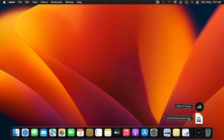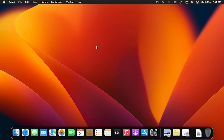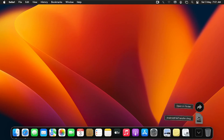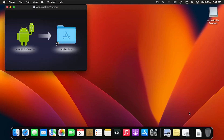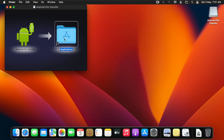I'm going to open the Android File Transfer installer. But before that, you have to connect your Android device to the Mac via the USB data cable. To install Android File Transfer on macOS, you simply have to drag and drop it into the Applications folder.